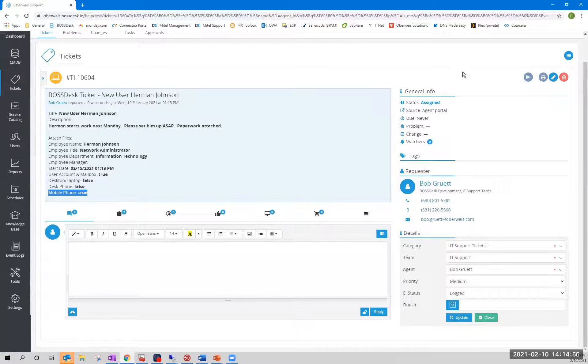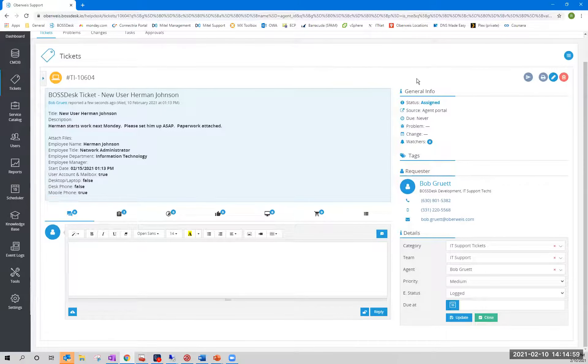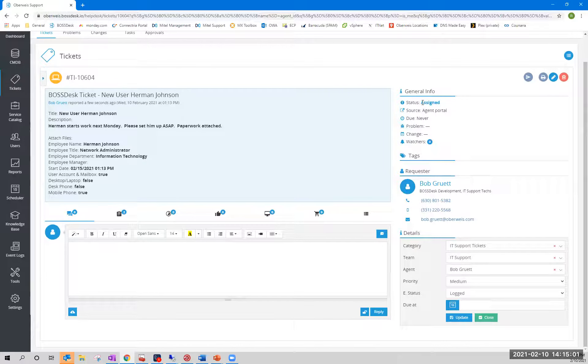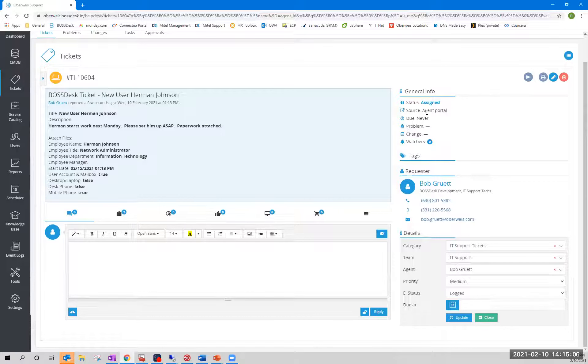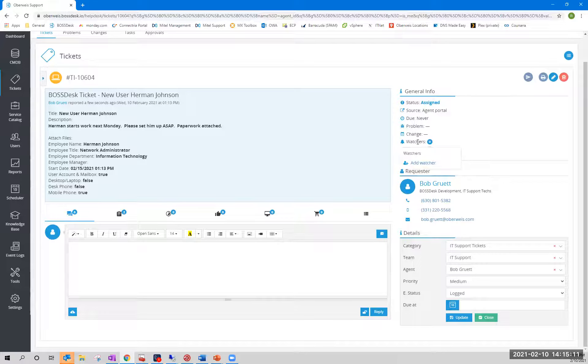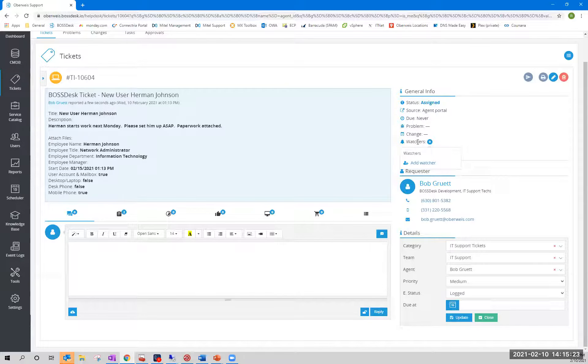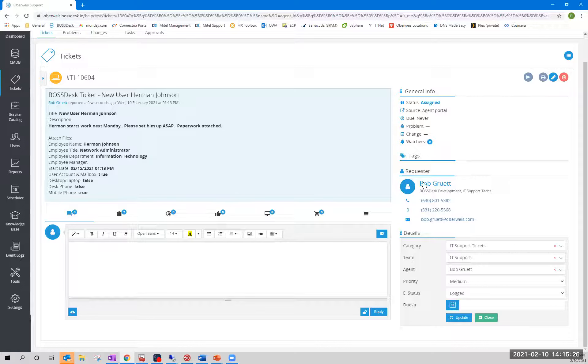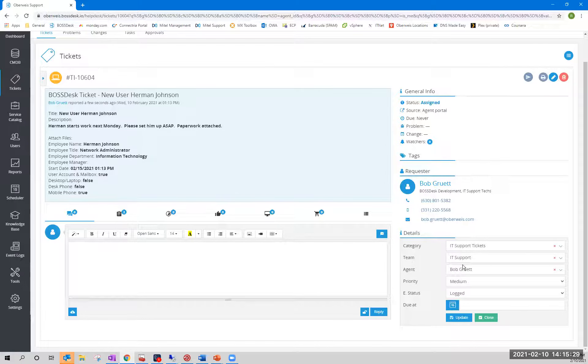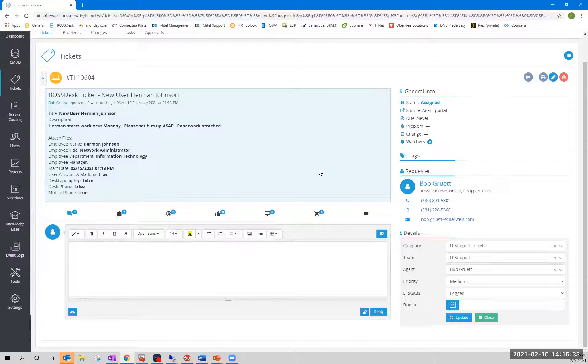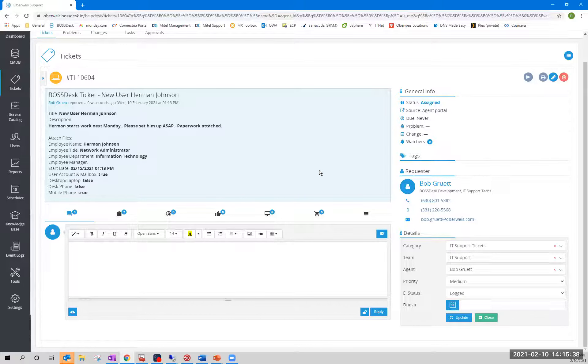Before we go any farther over here, I want to take you down the side column very briefly. General information, the ticket has been assigned. That means it's in the system and it's actually assigned to an agent. The source that came in through the portal. There's no due date. It's not linked to any problem or change tickets. And there are currently no watchers. By default, it's important to know that in boss desk, you can set up security on tickets very efficiently. And by default in my environment, the only people who can see a ticket are the requester, the person assigned to the ticket and their team. And there's a global setting that we have turned on right now that allows all of the managers to see any tickets their subordinates submit.